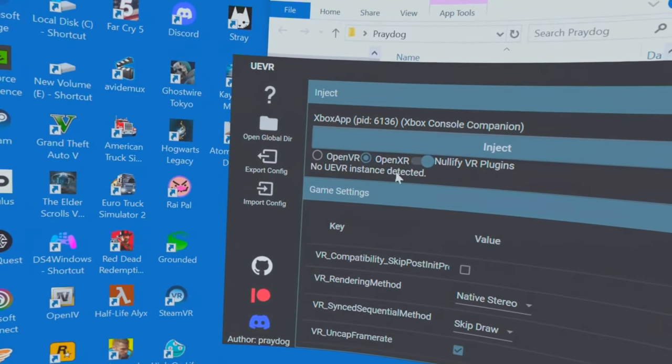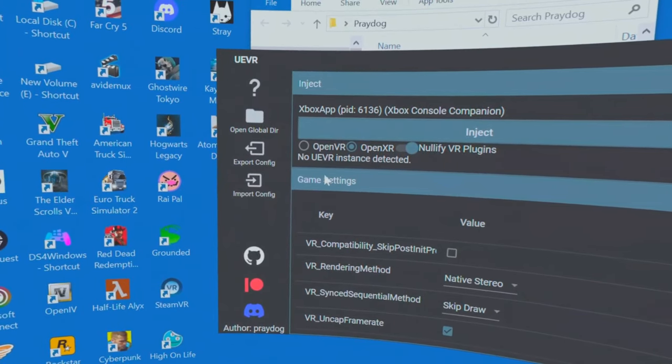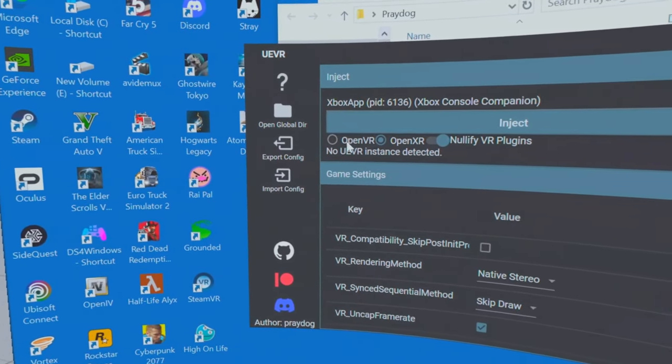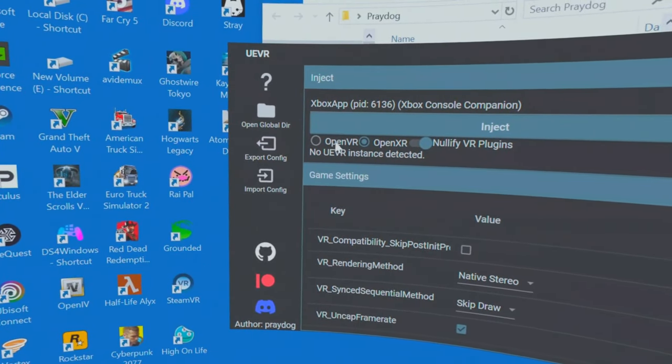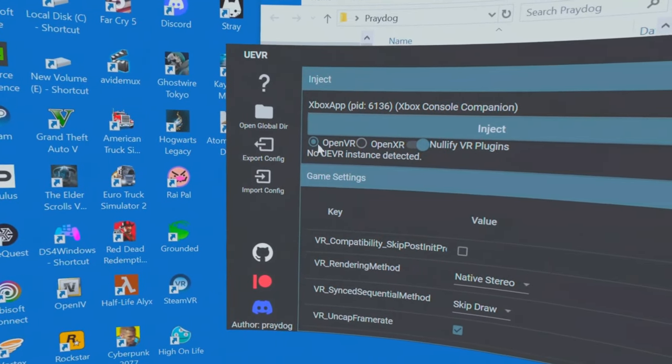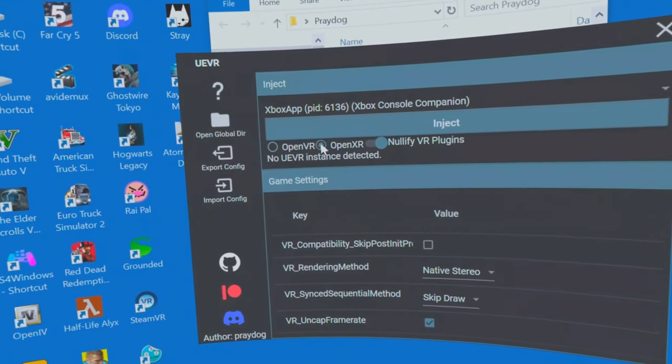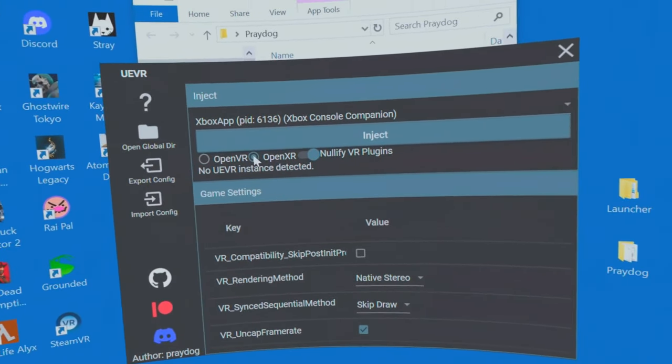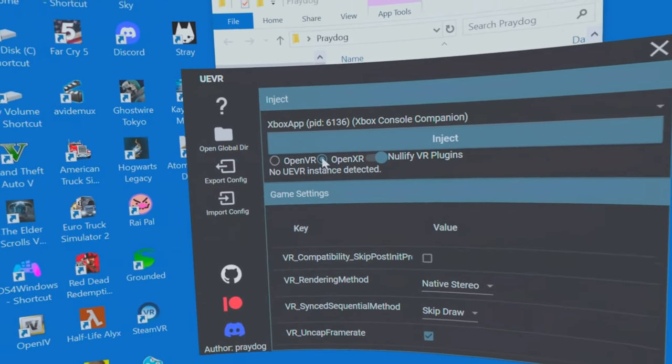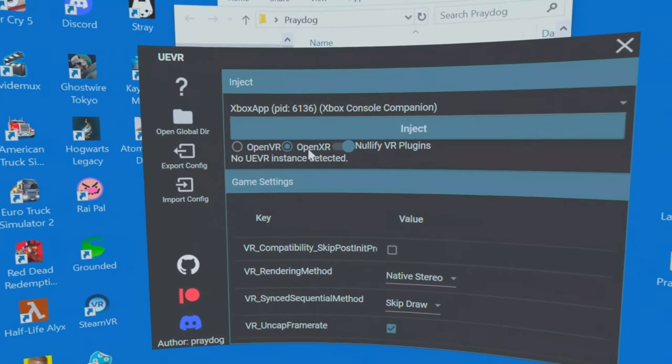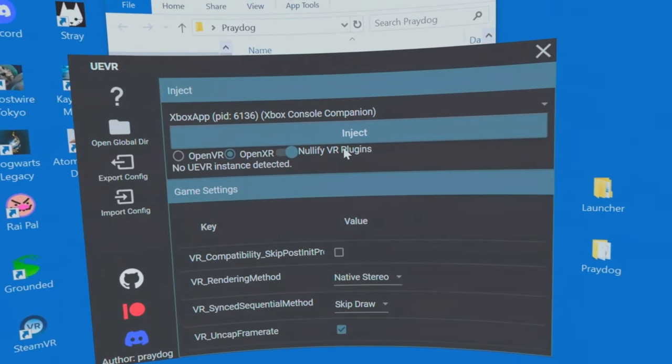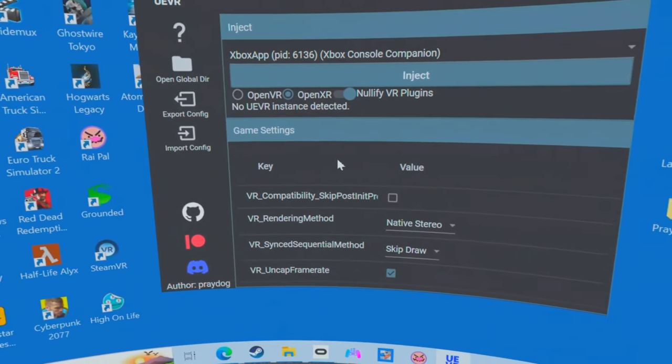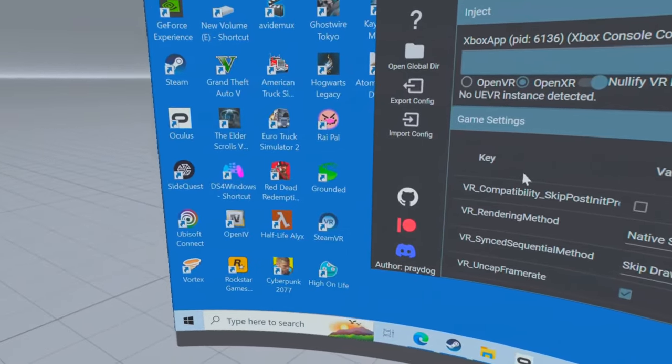Now every time this pops up and you have to start a game, if you're using a Valve Index, you use OpenVR. But anything other than that, like the Quest 1, 2, and 3, it's OpenXR. Put Nullify VR plugins on. And that's it.